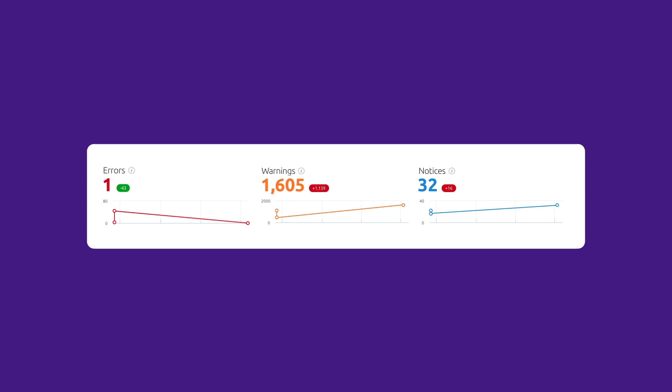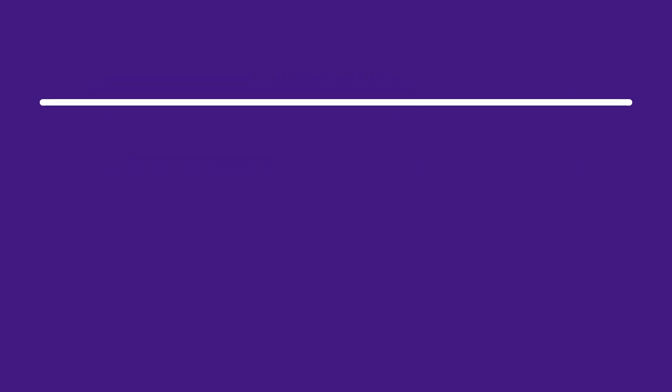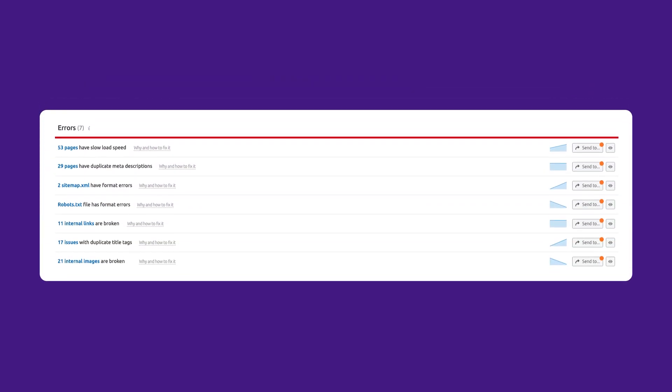So what do errors, warnings, and notices mean? Errors are issues of the highest severity. They contain the most weight in grading your site's health score.